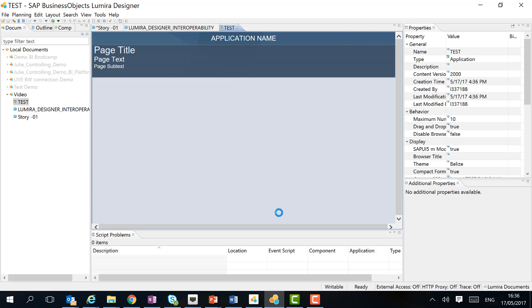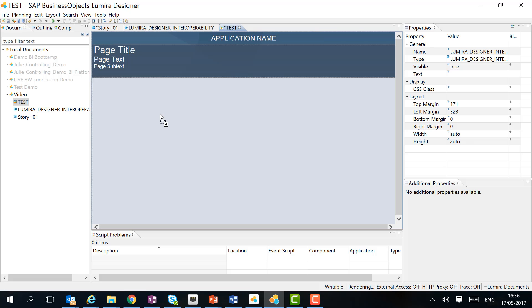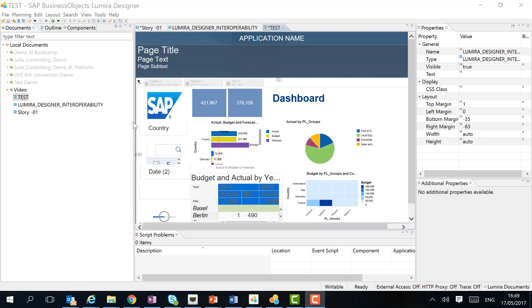And now I can simply drag and drop the composite into the application. Now that I have embedded my Lumira Discovery document in my application, I can continue enhancing and enriching it.